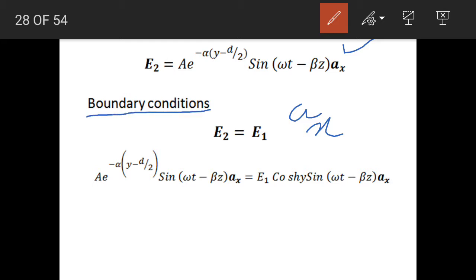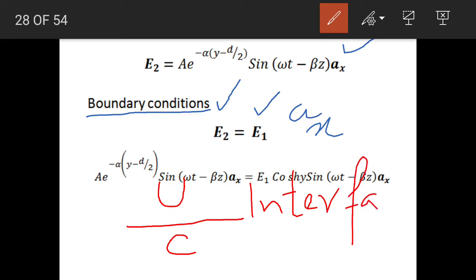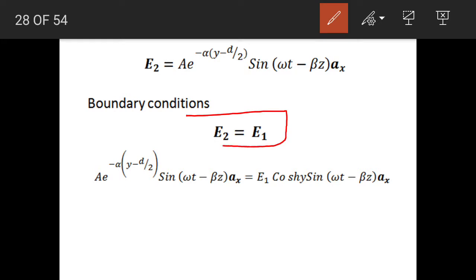The boundary condition states that whenever a wave travels from one medium to another, the tangential component does not change. E1 is entirely tangential to the interface, and E2 is entirely tangential to the interface. We consider the interface between the upper layer and the central layer of the symmetrical slab waveguide. According to the boundary condition, E2 equals E1.